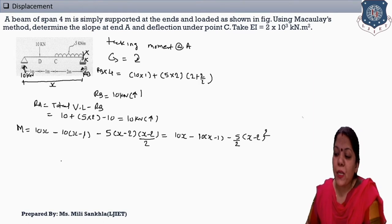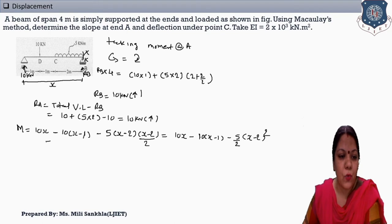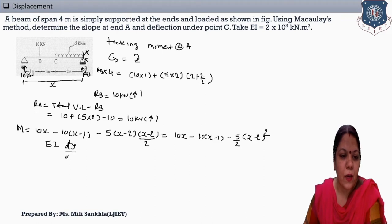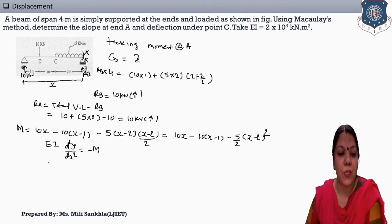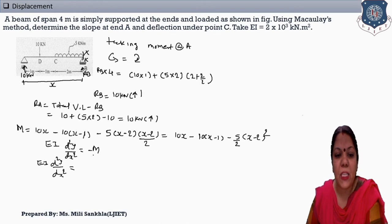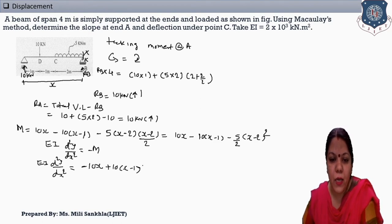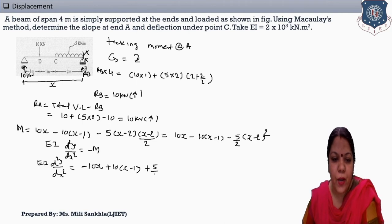Simplifying the moment equation: M = 10x − 10(x − 1) − (5/2)(x − 2)². Now, the differential equation is EI d²y/dx² = −M. Changing the sign of this equation: EI d²y/dx² = −10x + 10(x − 1) + (5/2)(x − 2)².